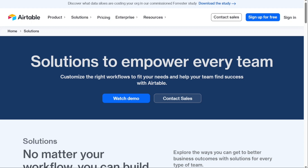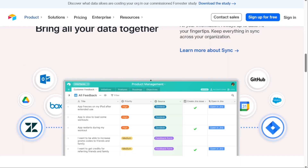Now for the disadvantages. If you deal with large amounts of data, you might find that Airtable isn't enough for you. The software is also closed source and not self-hostable, so many companies are unable to store their data on their own servers.